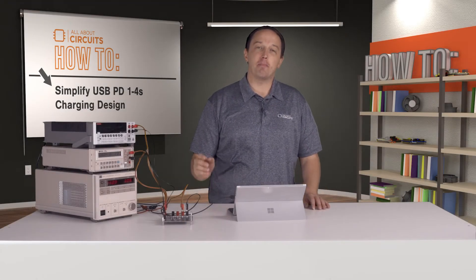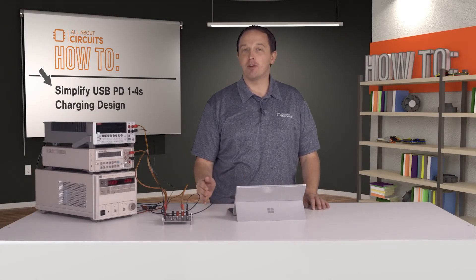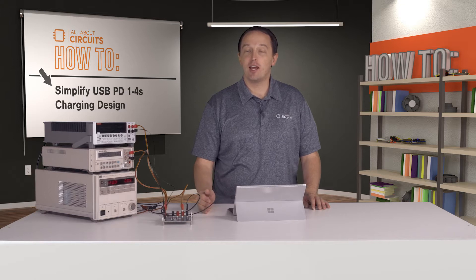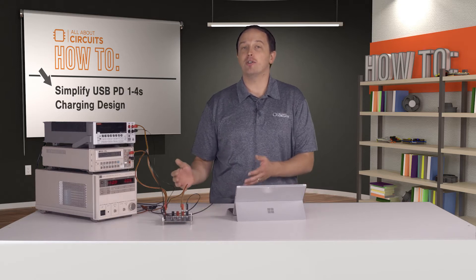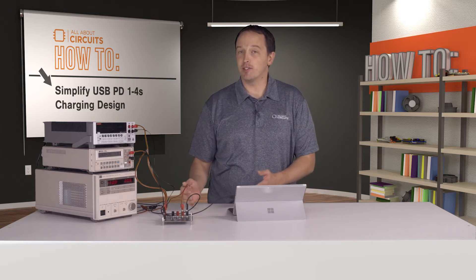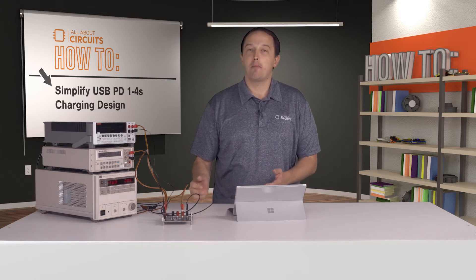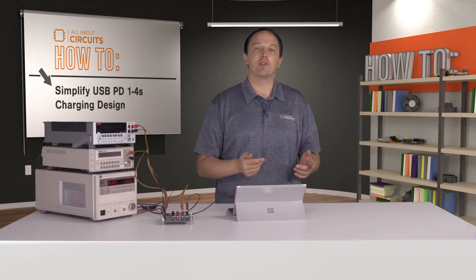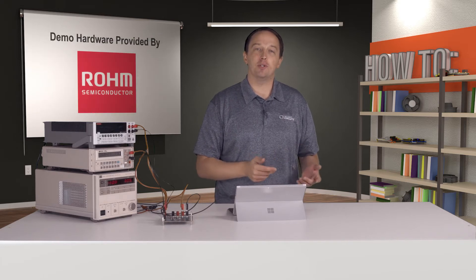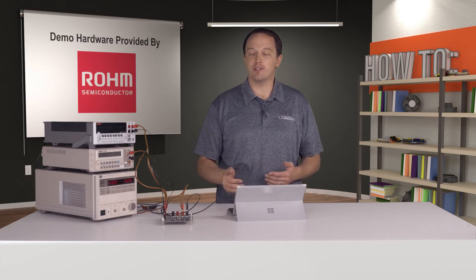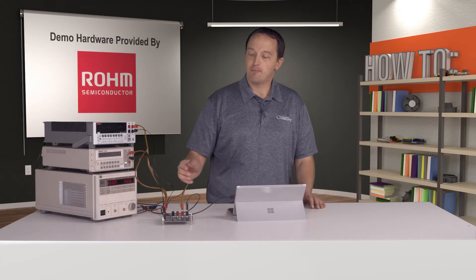In this video, I'll show you a buck-boost battery manager IC that can charge your device battery using standard USB PD voltages, but it can also work in reverse, providing output to power or charge other devices.